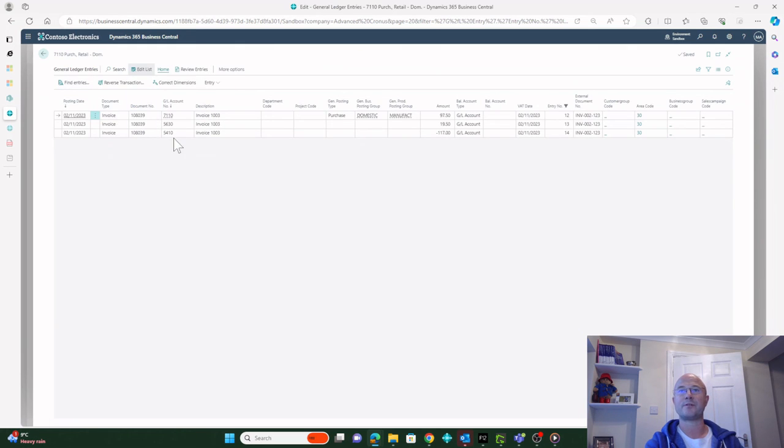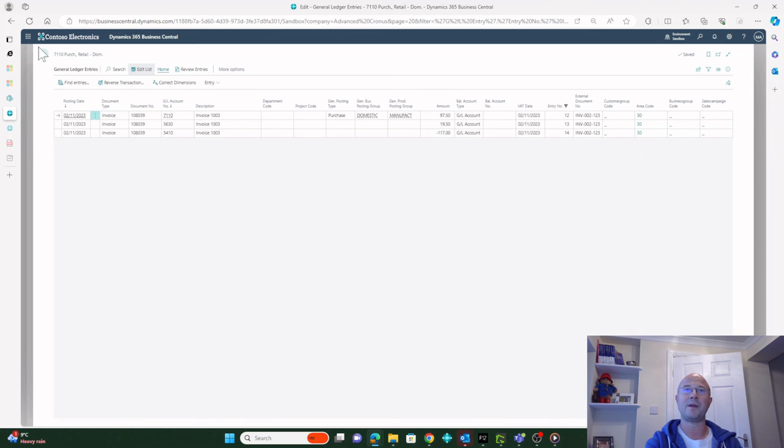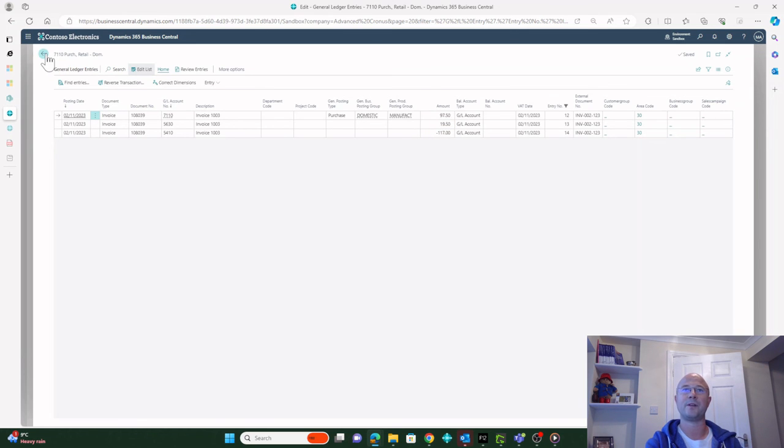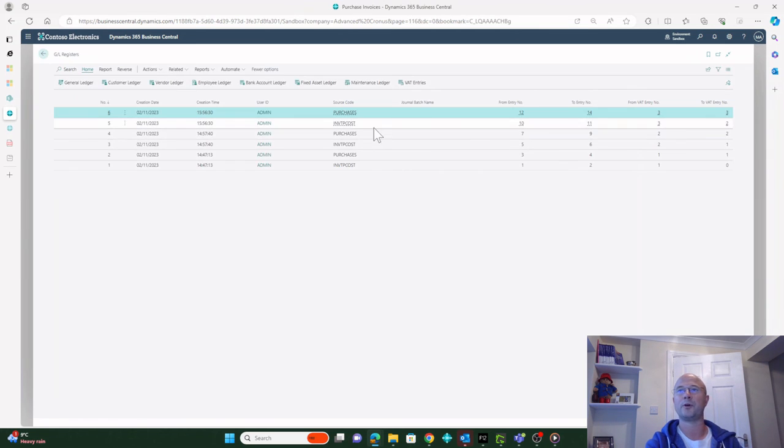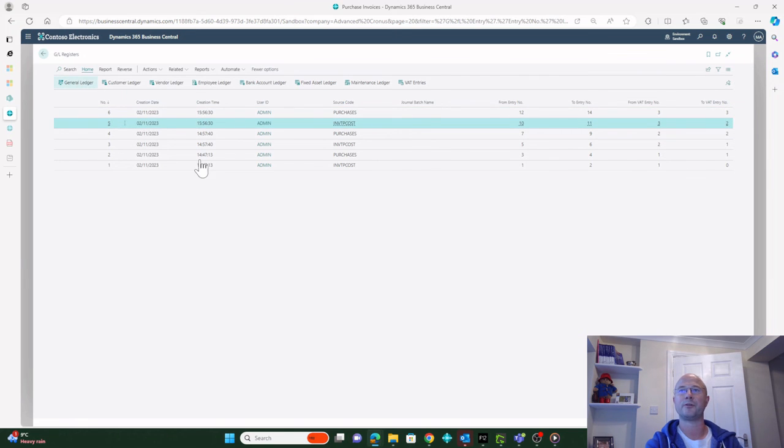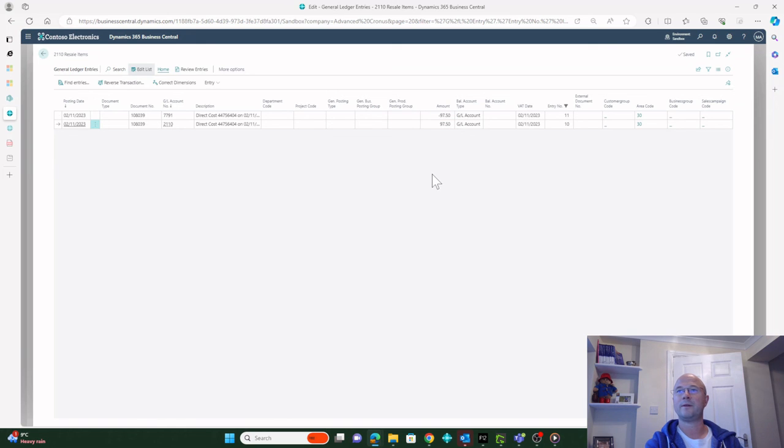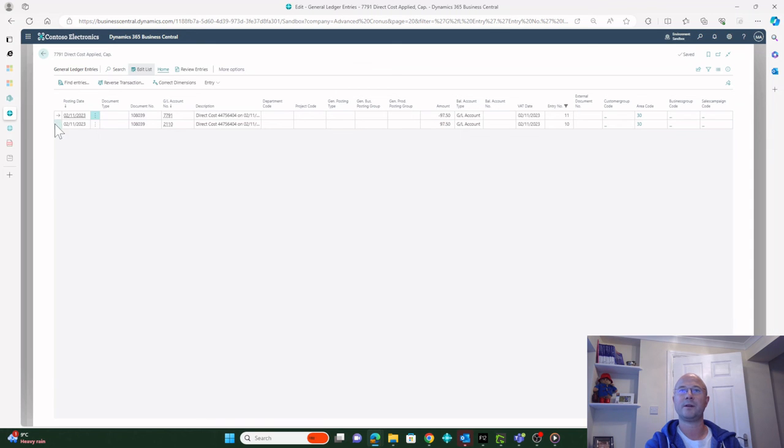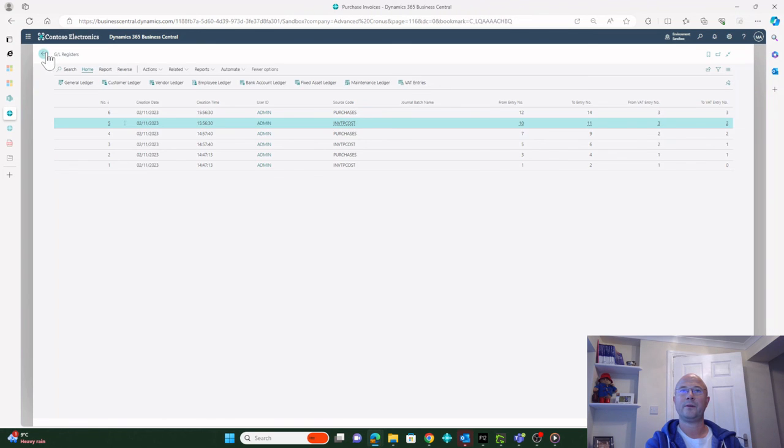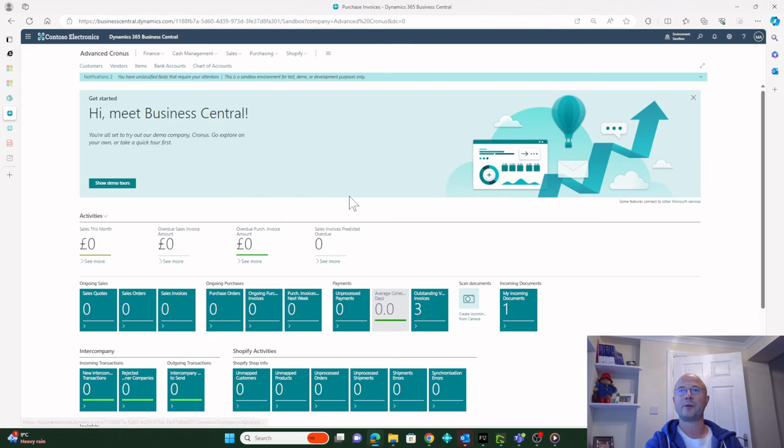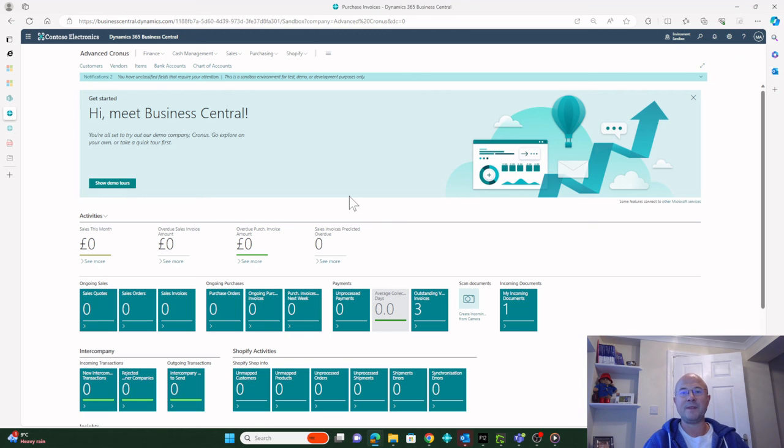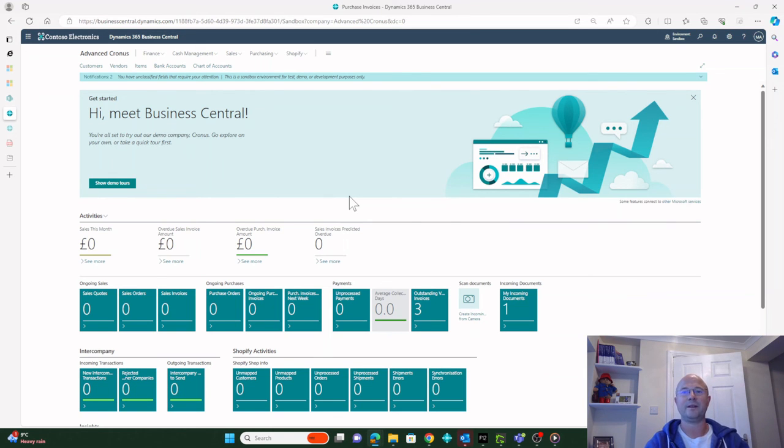These are the three entries that happened. You can see my debit to my Purchases is making this balance, making this functionality be able to work. On the inventory side, if I go to General Ledger, you can see here there's my credit and there's my debit. That's my Inventory and that's my Direct Cost Applied.